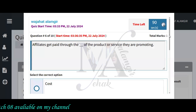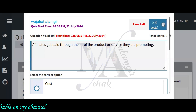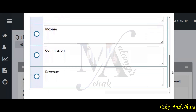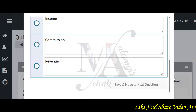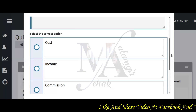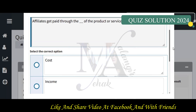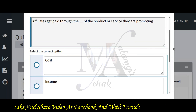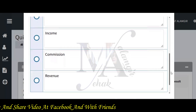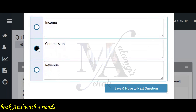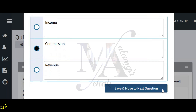We have six questions completed. Affiliate get paid through the promotion of products and services. The options are: promoting cost, income, commission, and revenue. Revenue can be a correct answer, and commission can also be a correct answer — both of them can be correct. I'll choose commission, though revenue is also a valid option.